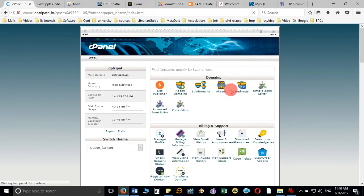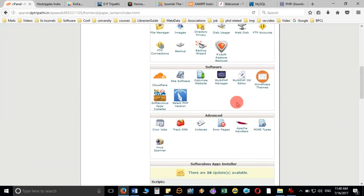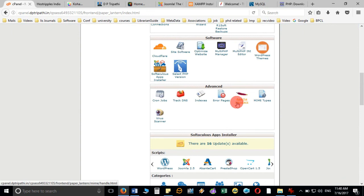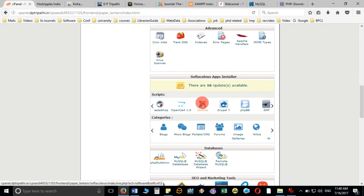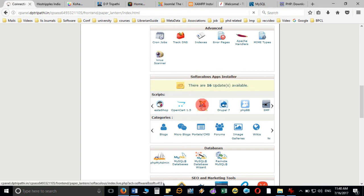Let's install Joomla through Softaculous. There are two ways to install it. The easiest way is to go to Softaculous, choose your software, and install directly. Alternatively, you can download the Joomla package and upload it to the FTP server or web server through cPanel and extract the folder. But the easiest way is to install Joomla with the help of Softaculous, so I am going to click on Joomla.